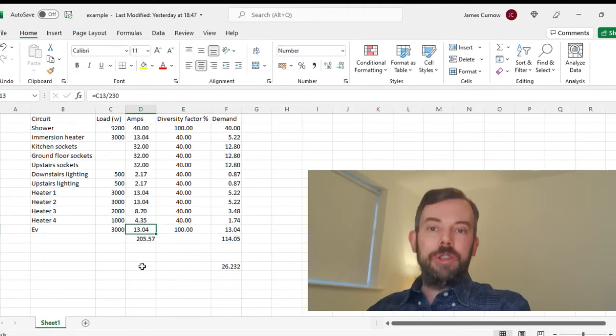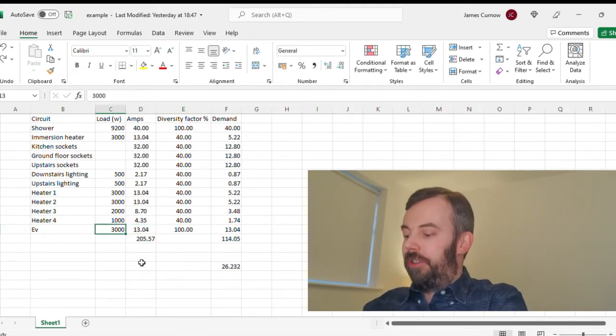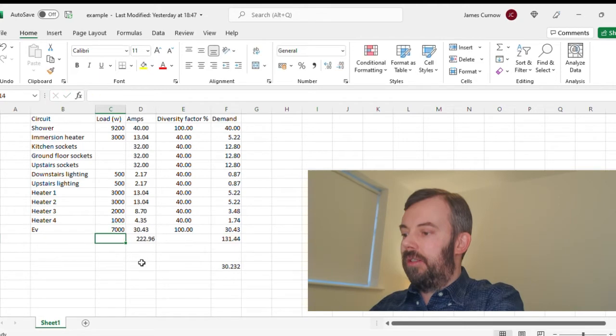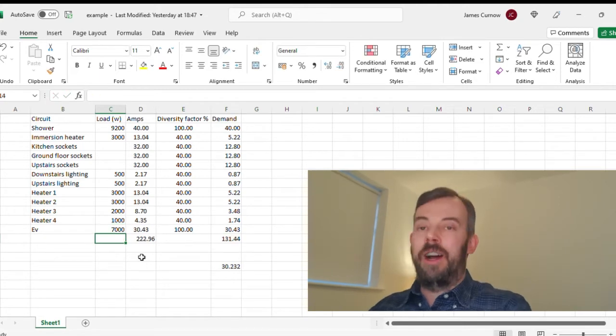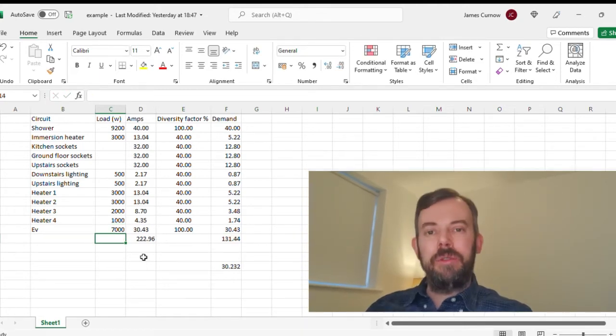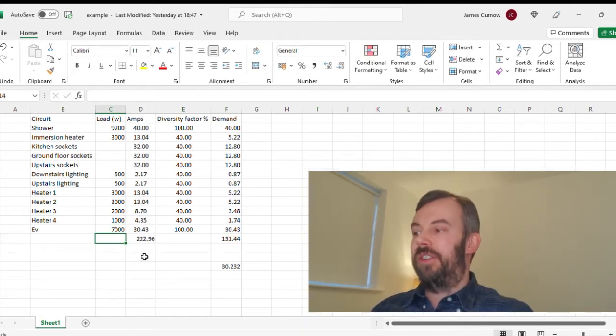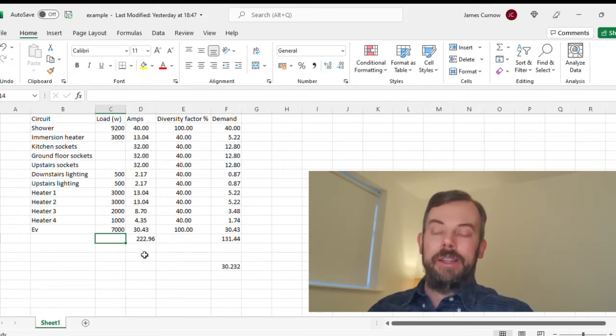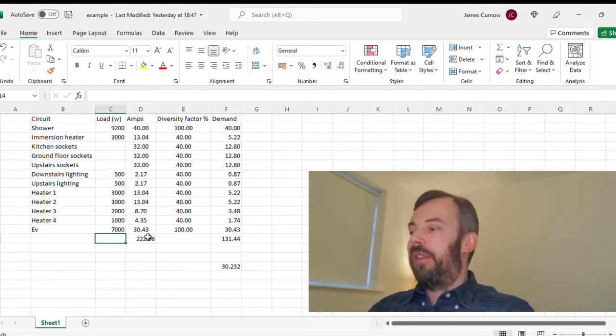What if we do 7 kilowatts? 131 amps. But as I say, I don't think I would use this method of calculating diversity if I had an EV in there.